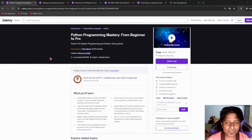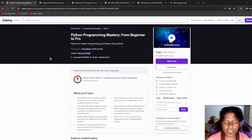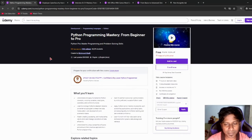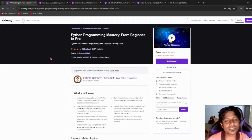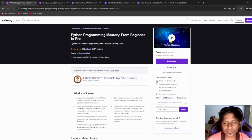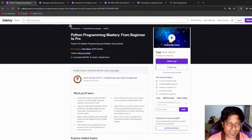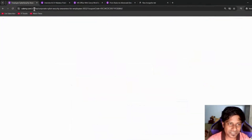Next, we have Python Programming Mastery from Beginner to Professional. If you are preparing for entry-level Python programming or want to learn more about Python, this course is going to help you. More than seven hours of course time is available on this course.